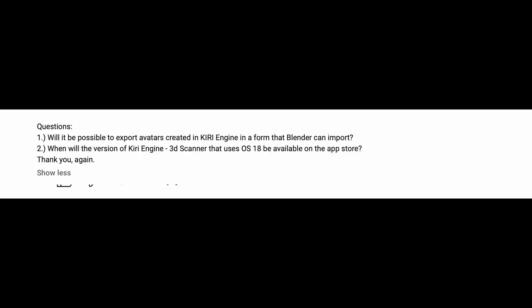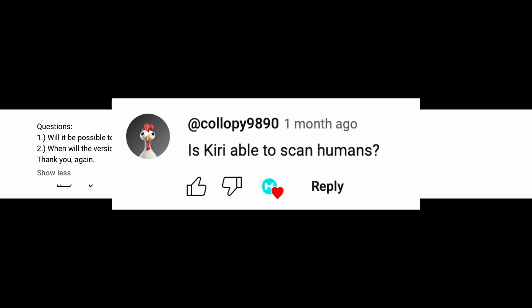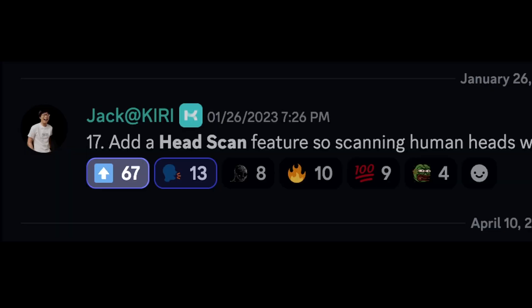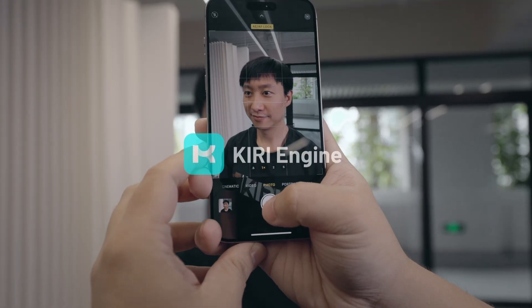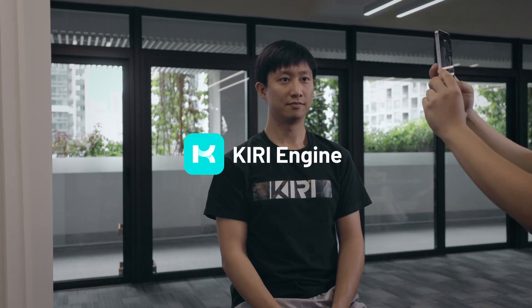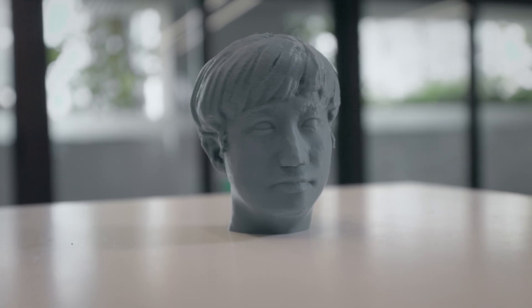Over the last two years, I've seen a huge demand for 3D scanning heads and people using Kiri Engine. It has become one of the most asked questions on our YouTube channel, and it is also the most demanded feature on our Discord community. So today, I'm going to show you how you can do a detailed head scan using Kiri Engine and make them super dope to be 3D printed.